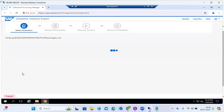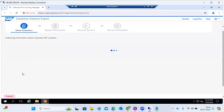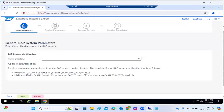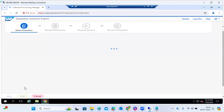Using NJP, we are building a new system — whatever data NJP has will come in the target system as well, but the SID will be changed. This is a homogeneous system copy; heterogeneous is covered in a different batch for migrations and conversions. Here we need to choose the profile directory of the SID we want to export, then click Next.